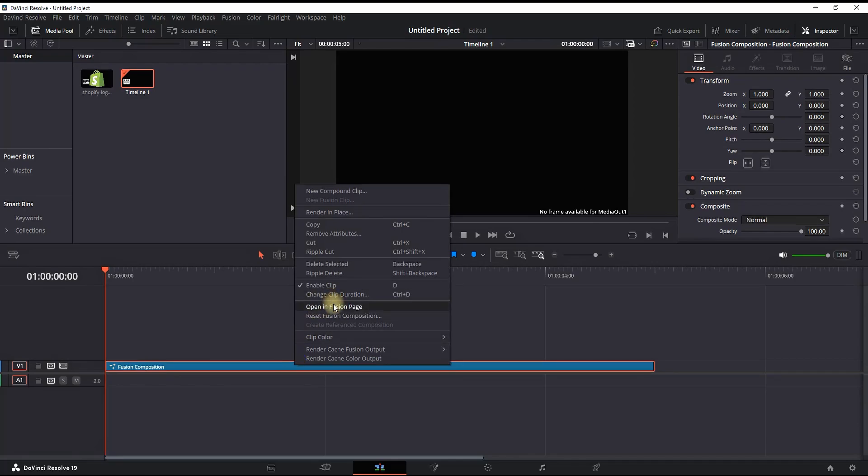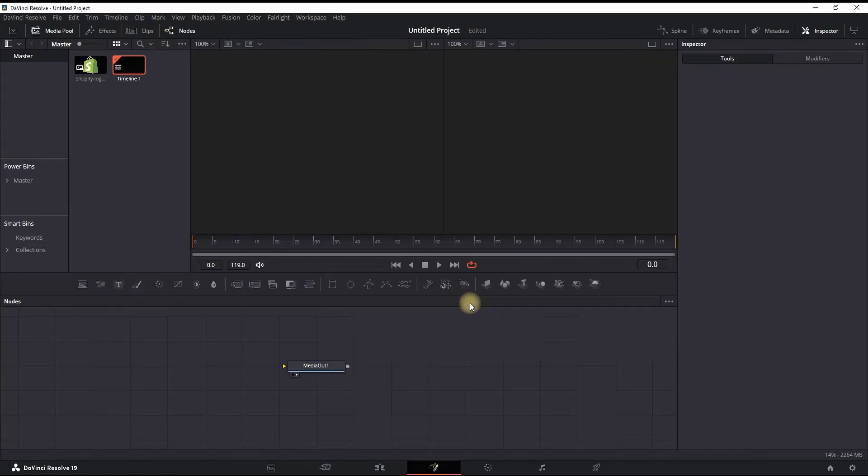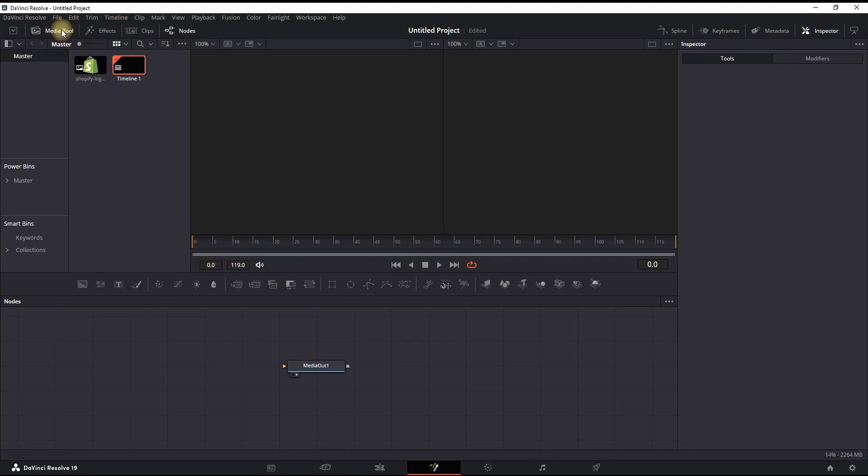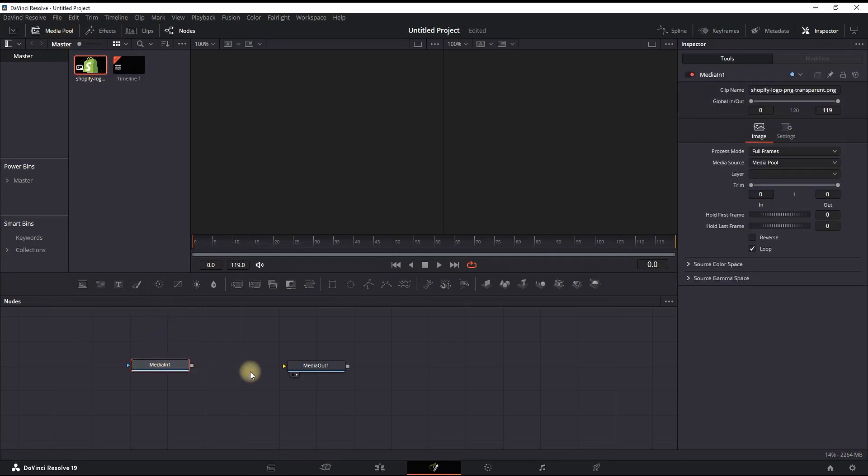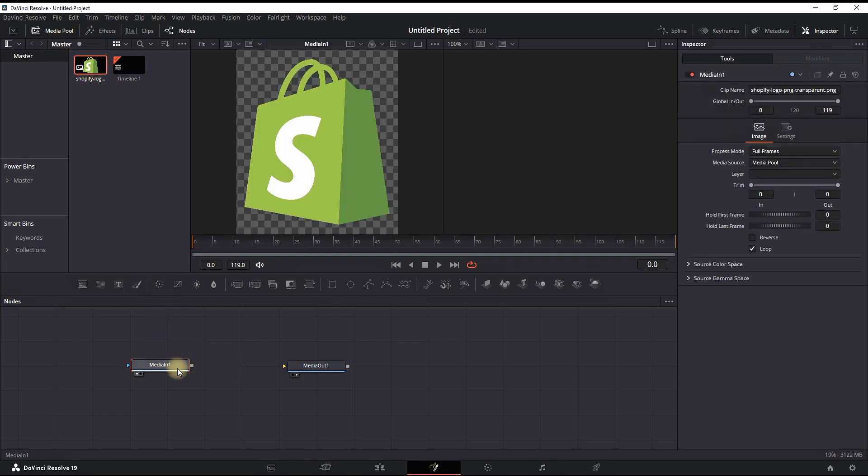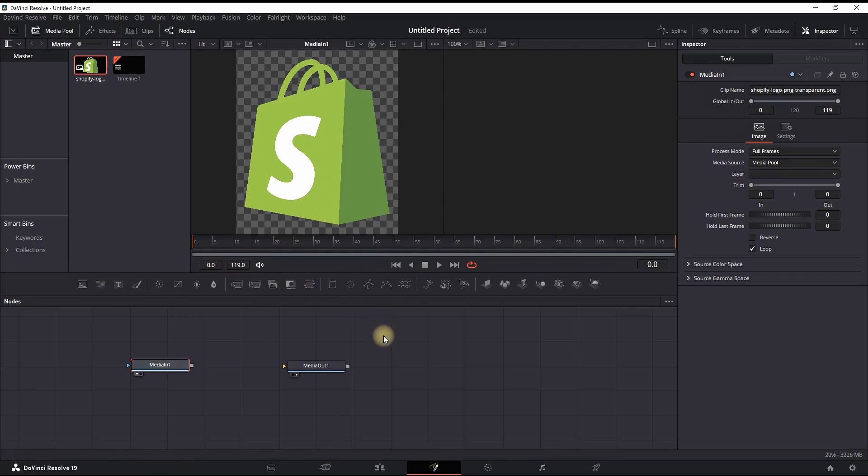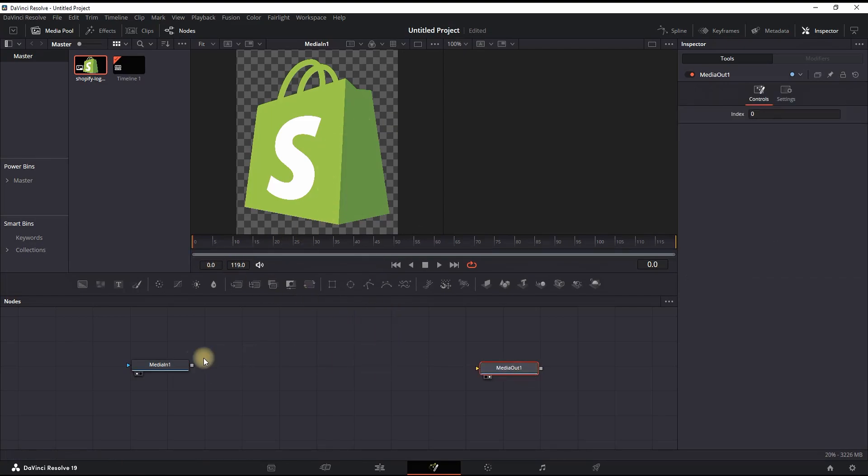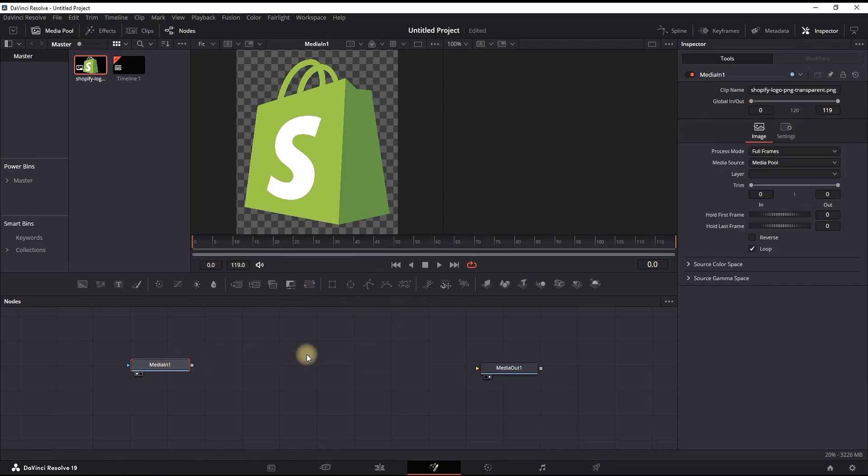Once you're in the Fusion page, you want to open your media pool and insert your image into Node 3 next to the Media Out. Then press 1 on the keyboard so you can preview it on the left side viewer and your Media Out on number 2 so you can see it on the right side viewer.